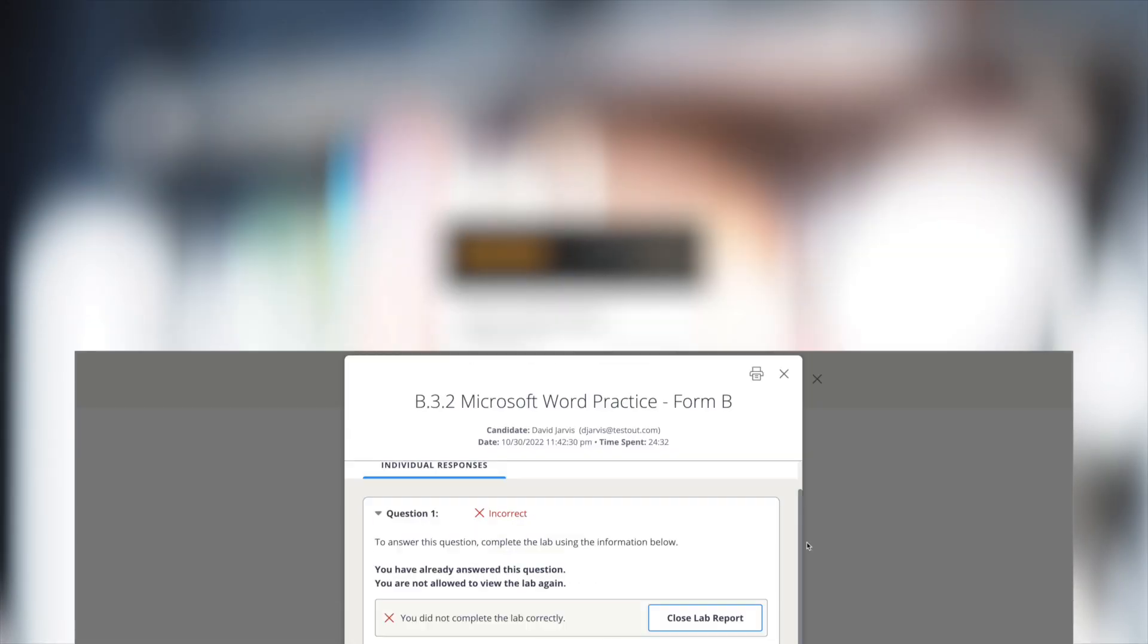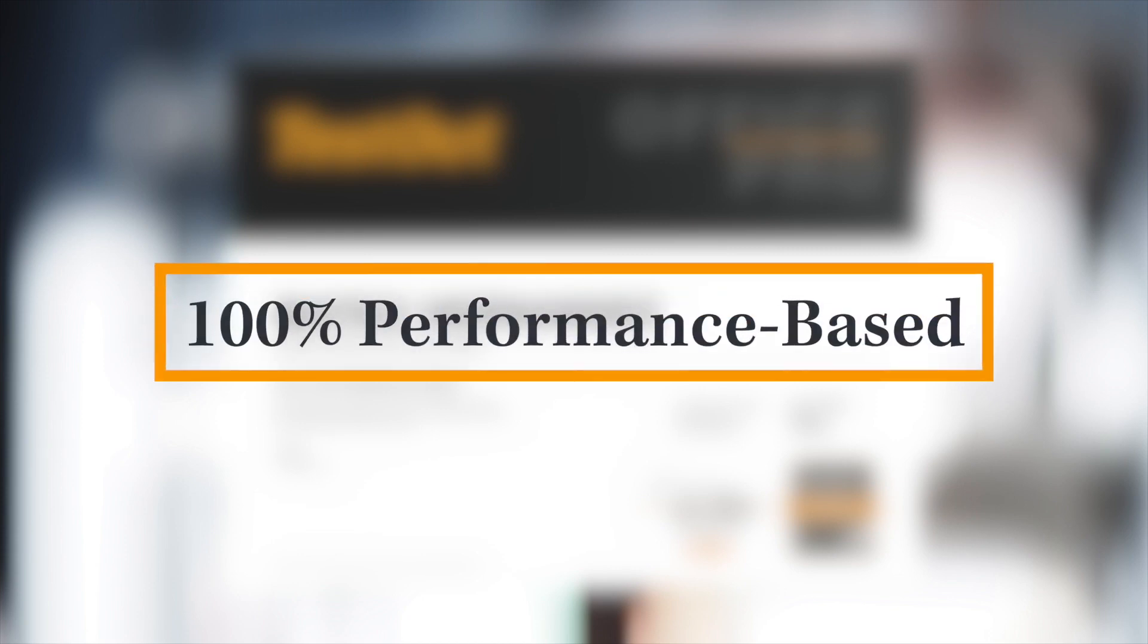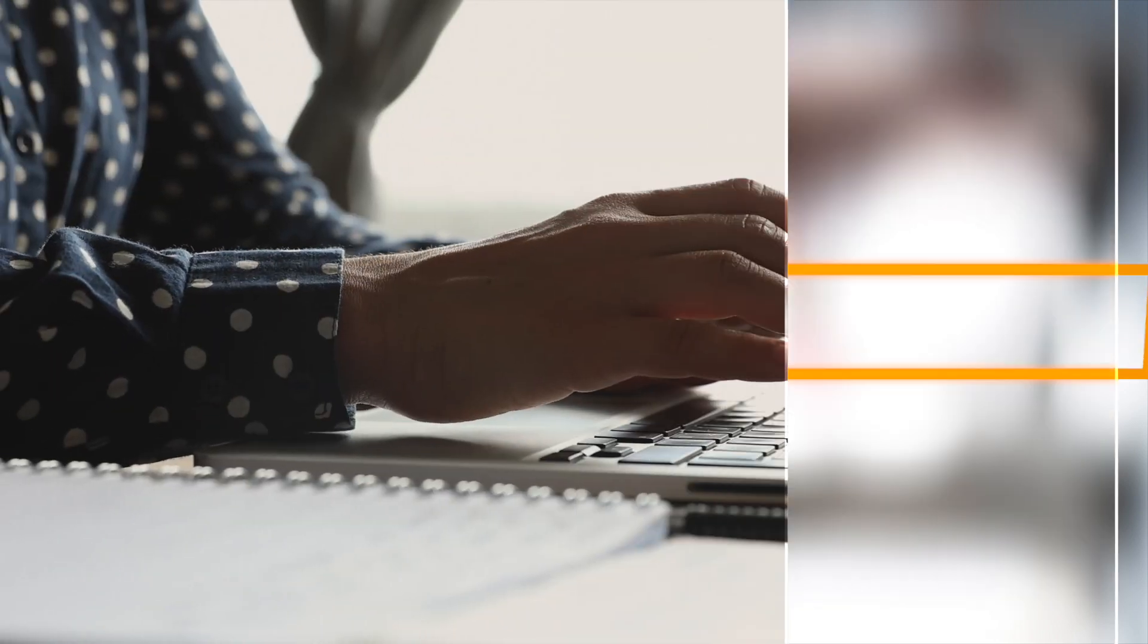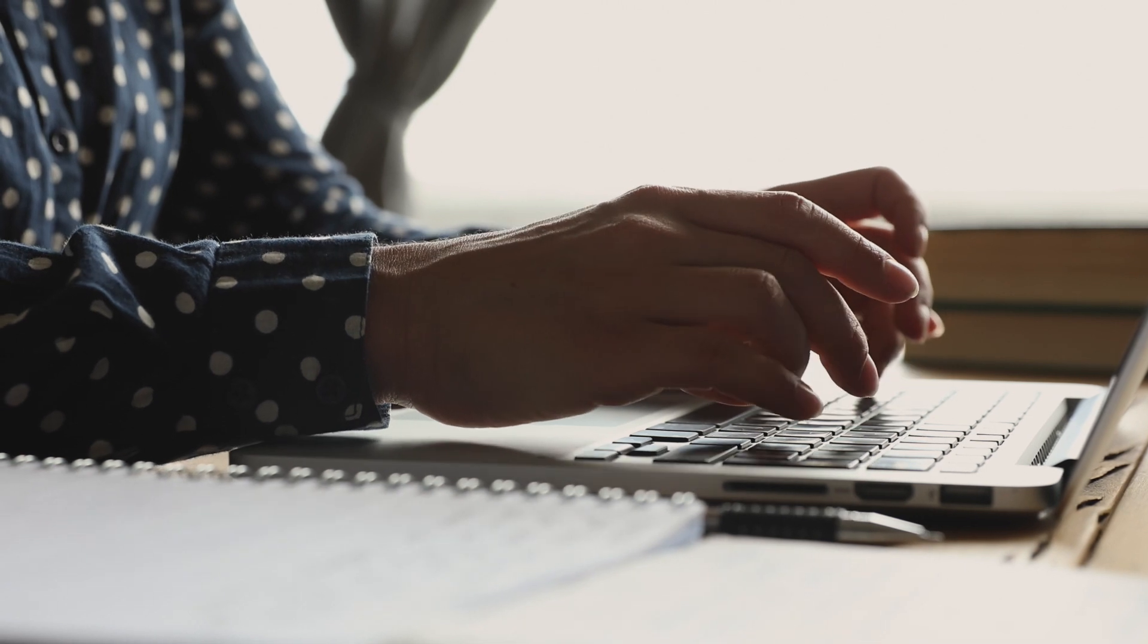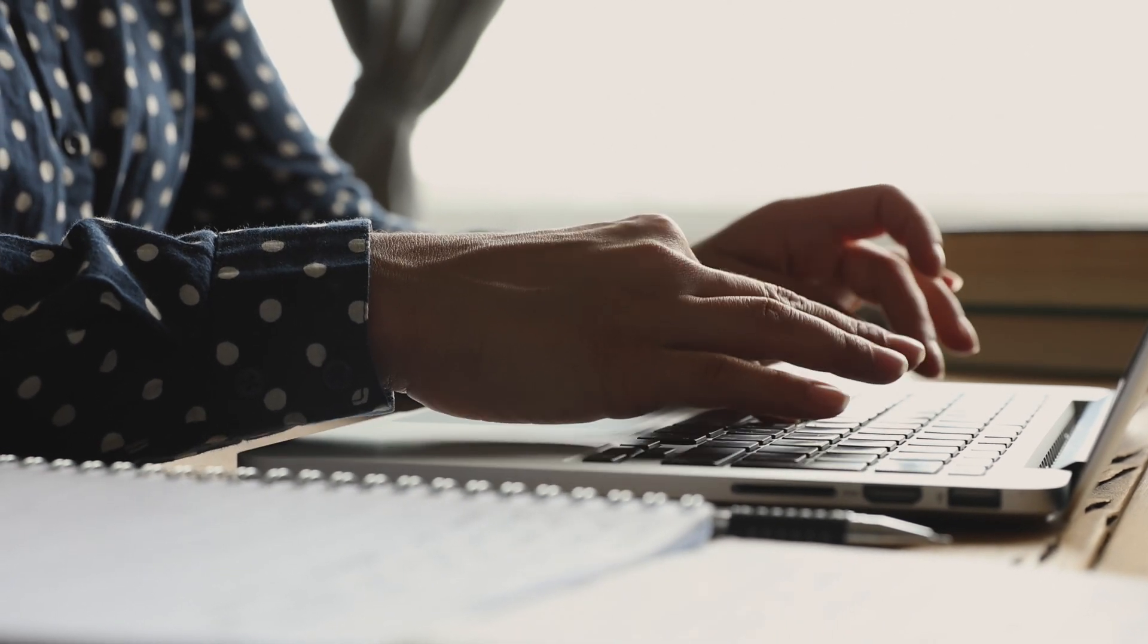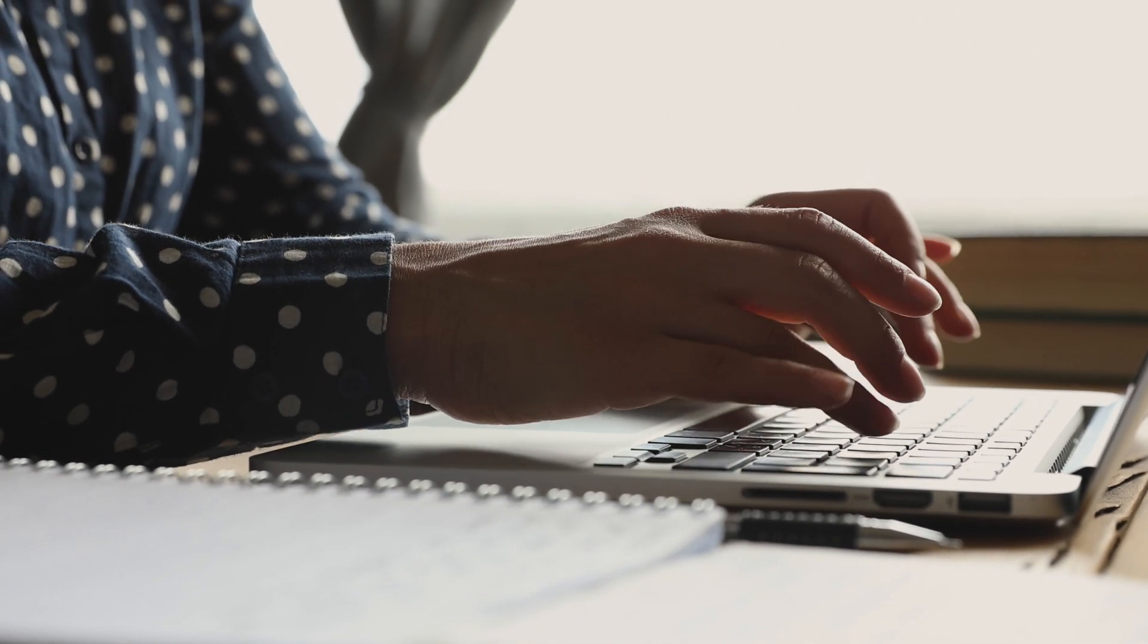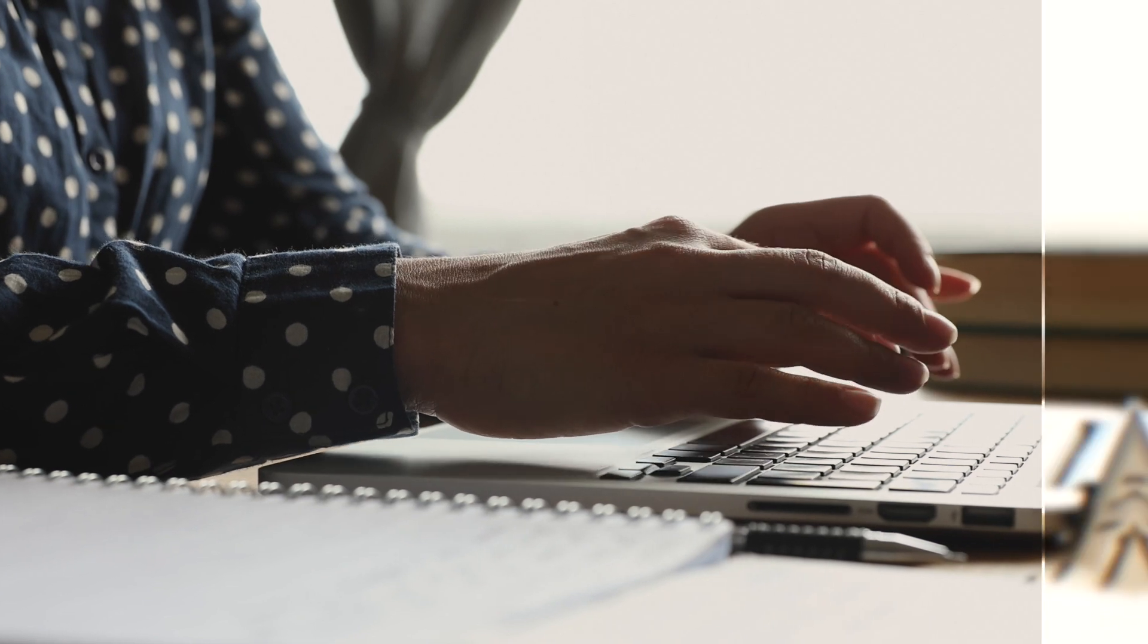In addition to the MOS exams, we also provide a complimentary voucher for TestOut's own Microsoft Office certification exams. These exams are 100% performance-based exams. Many instructors use our certification exams as a final exam, allowing students to leave with an industry certification.